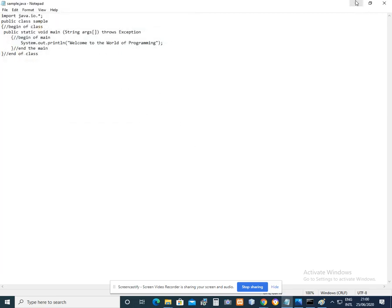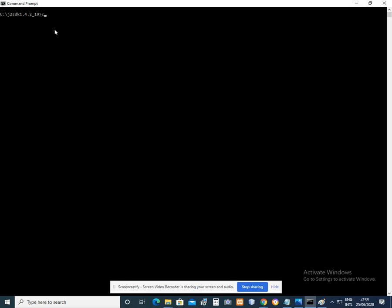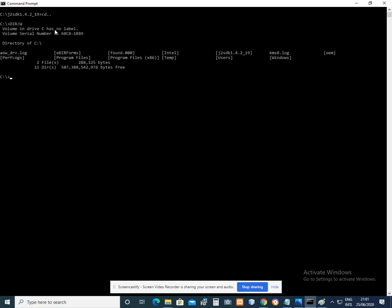So just minimize the Notepad. We're going to command prompt. What we need to do is to type in set classpath equals C colon, or to make sure how to display the files in your Drive C, just type DIR slash W.